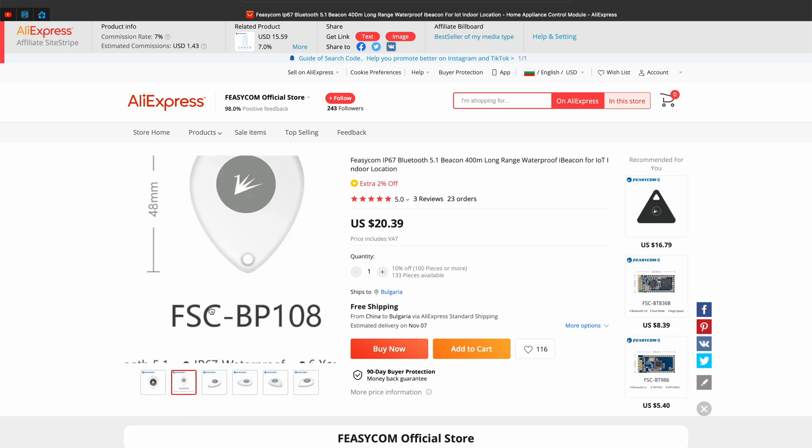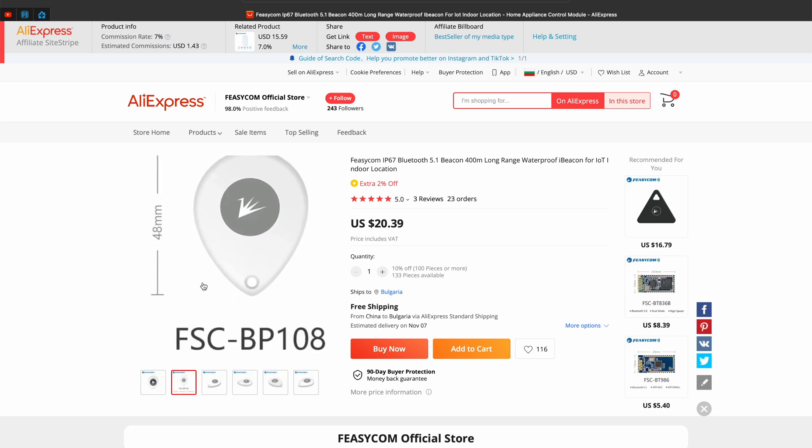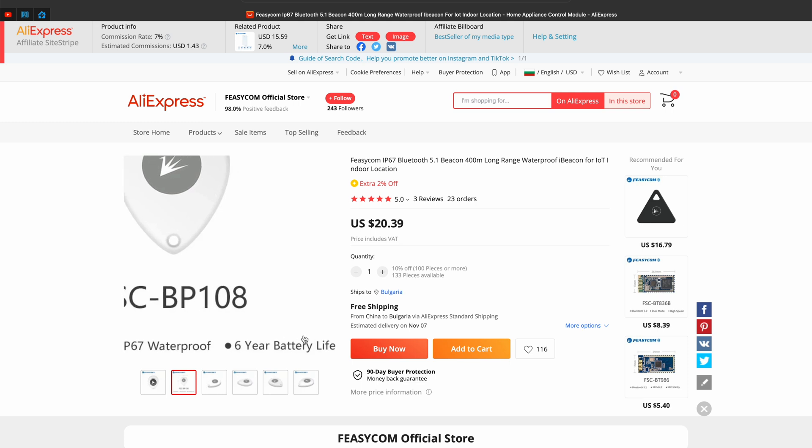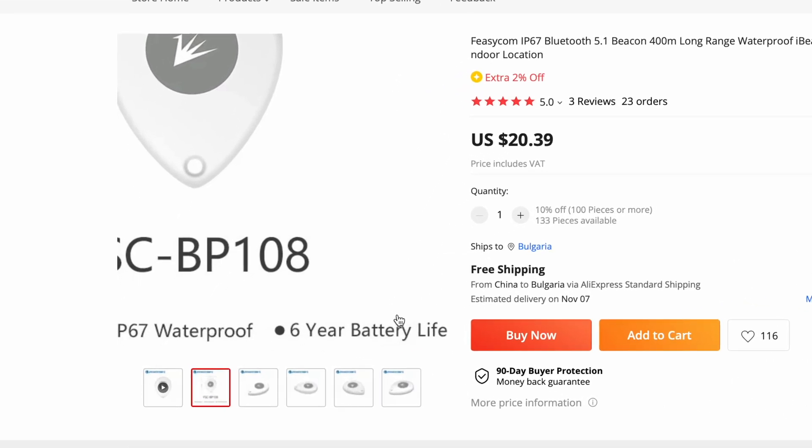To me, the usefulness of such a device is close to zero. Nevertheless, I bought one. This iBeacon cost me around 20 US dollars, is compatible with Home Assistant, the battery should last around 6 years, and it is waterproof. But I have no idea what I am going to do with it — I hope to figure out something while I'm waiting for it to arrive. If you have ideas for good applications, share them in the comments.